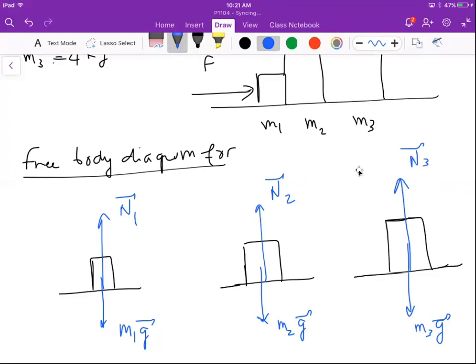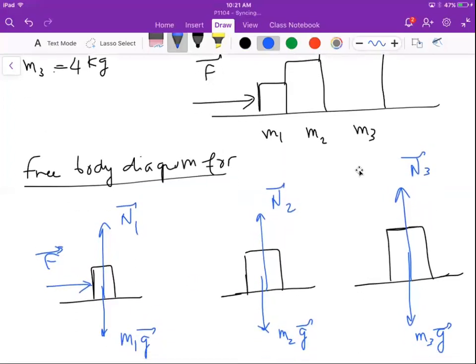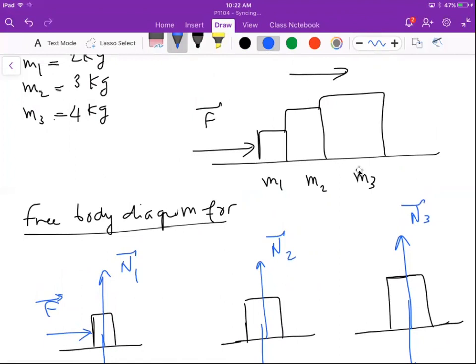Now let's look at what happens in the horizontal direction — the direction of motion. On block m1, we have an external force F acting on it, which is the origin of the system's acceleration. Between m1 and m2, and between m2 and m3, there are additional forces. Just as we put a normal force on the blocks from the horizontal surface, we must also account for the vertical surfaces of contact between adjacent blocks. Block m2 has two surfaces of contact: one with m1 and one with m3.